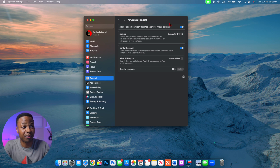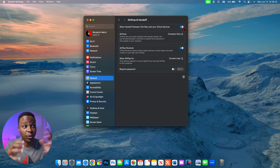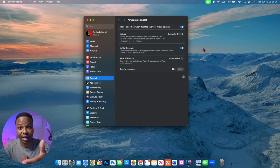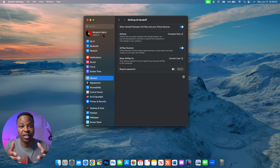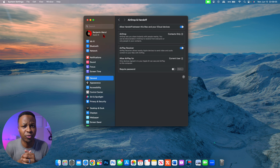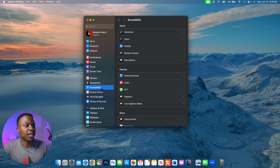I recommend keeping Handoff turned on as well, since most macOS 14 and iOS 17 features will require it. Again, both the sender and receiver need to be signed into their Apple ID. Go into Settings, go to your Apple ID, and make sure you are signed in to utilize these newly updated Handoff and AirDrop features.